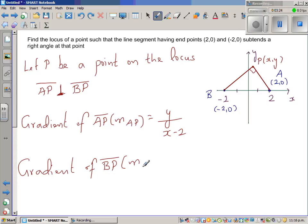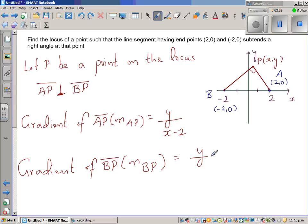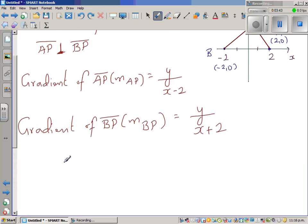Now for line segment BP, the gradient MBP is also change in Y over change in X. For BP, from P(x,y) to B(−2,0), that is y minus 0 over x minus (−2), which gives MBP = y / (x + 2).